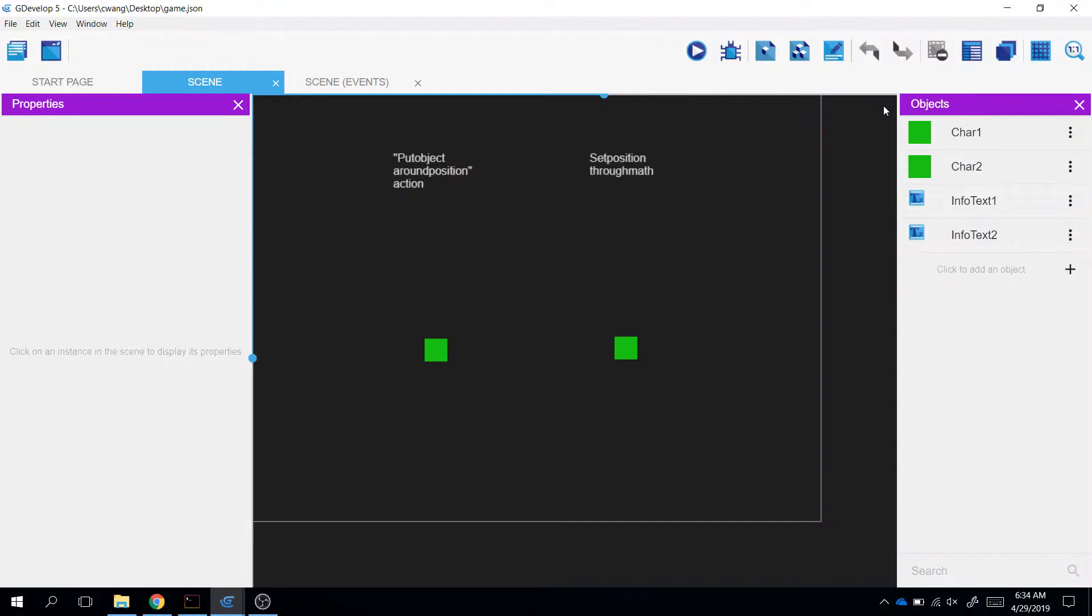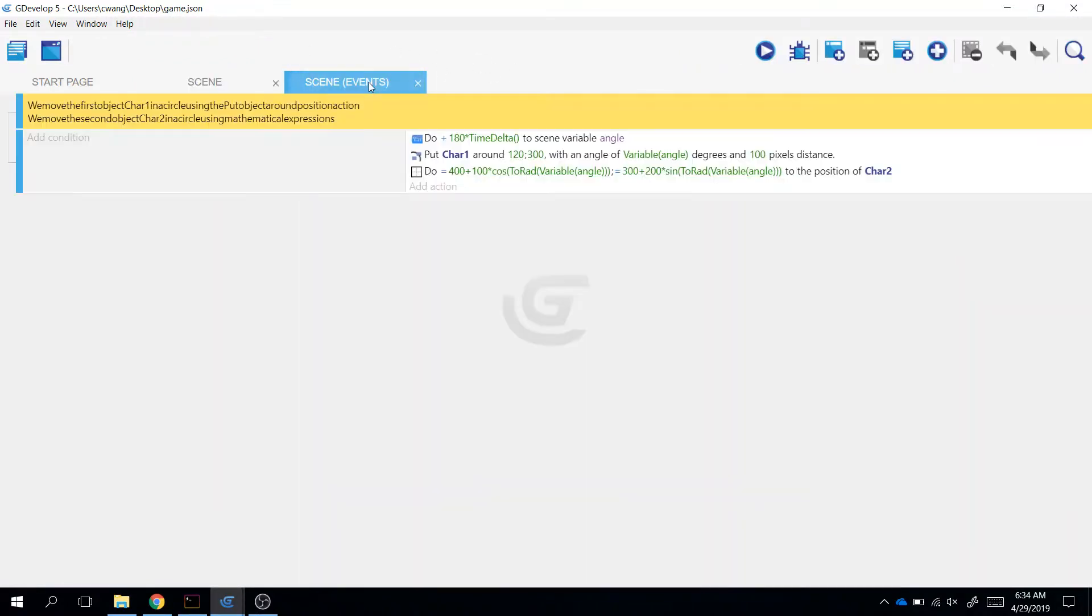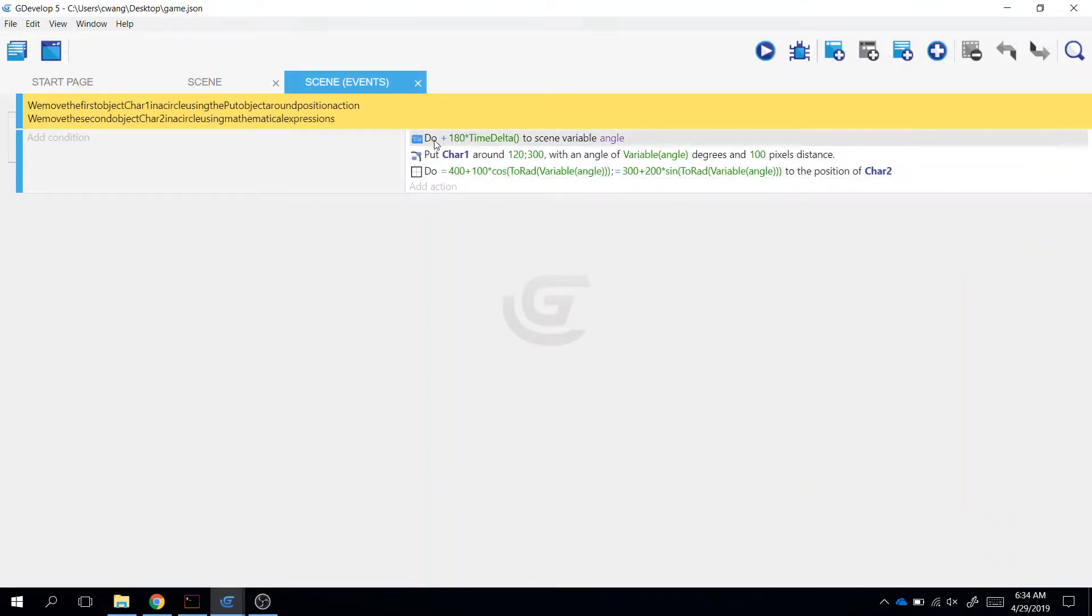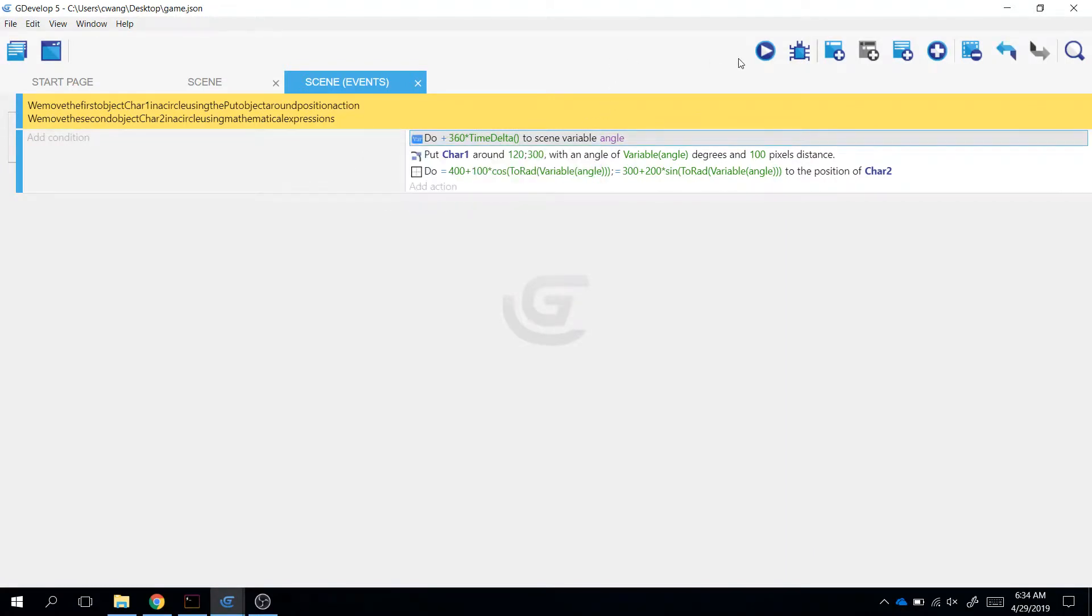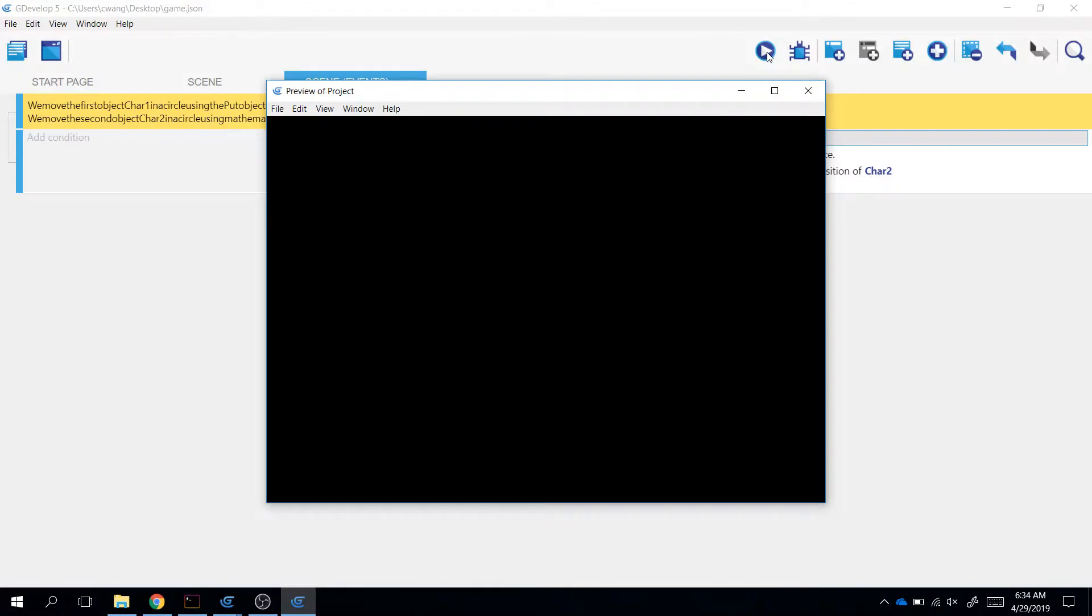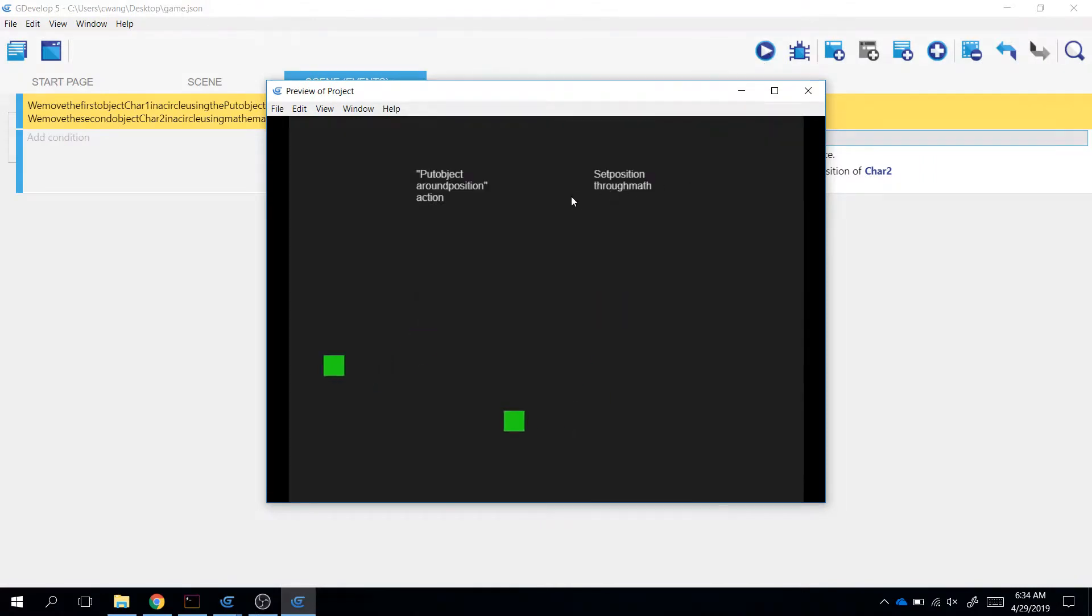Alright, so what I'm going to do is change some of the values. So let's just play with it. What if I make this larger? What happens? Whoa, it circles faster. Okay.